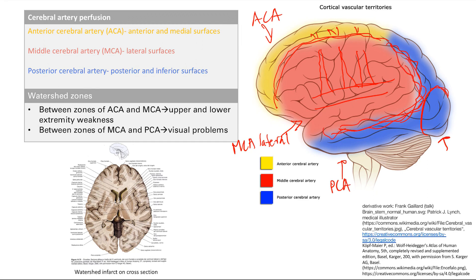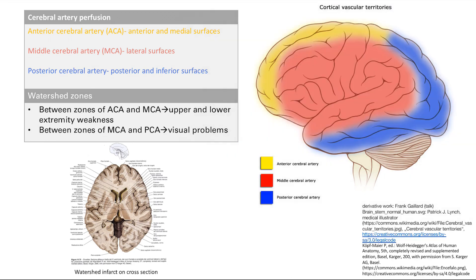When some event causes a decrease in blood flow to the brain, the first parts to be affected are these outermost regions — the watershed zones. There is one watershed zone between the ACA (anterior cerebral artery) and the MCA.